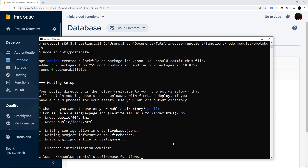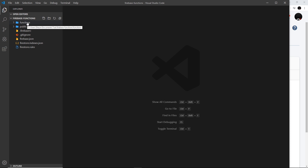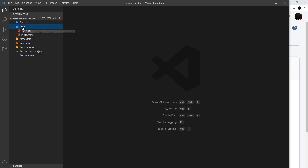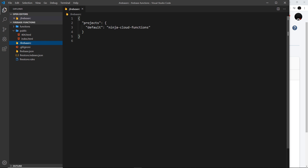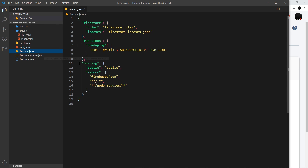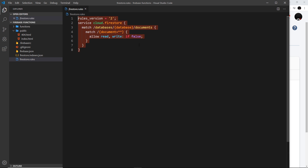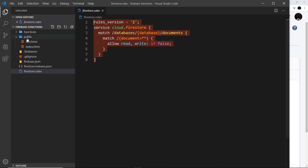I'll open VS Code in this directory by running 'code .' in the terminal. Now we can see the project: a 'functions' directory for cloud functions, a 'public' directory for everything deployed to Firebase servers (currently just an index file and a 404 file), a '.firebaserc' file showing which backend project we're connected to, a '.gitignore', a 'firebase.json' file declaring project properties, plus 'firestore.indexes' and 'firestore.rules' files for our database rules.